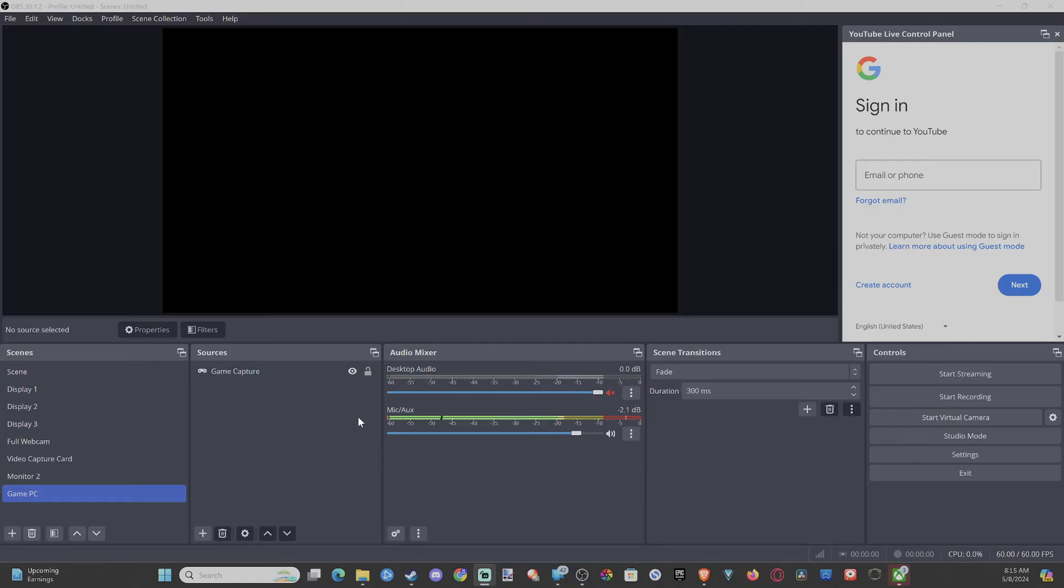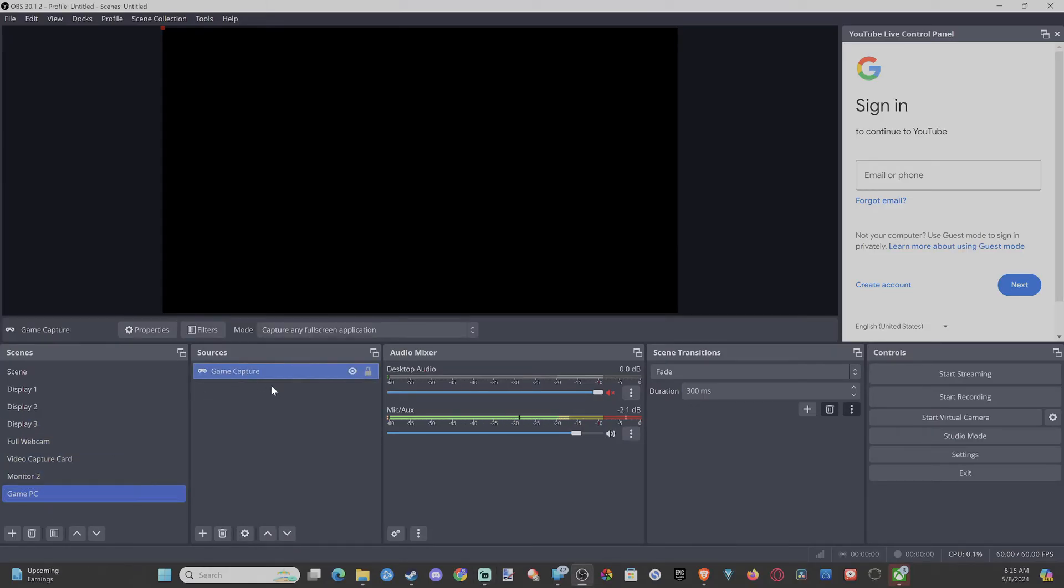If you're going to be live streaming, you want to make sure your microphone sounds good. So we can go over to any kind of scene where a microphone is, and then we want to go over to our microphone.